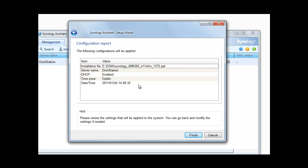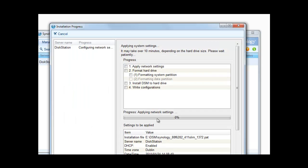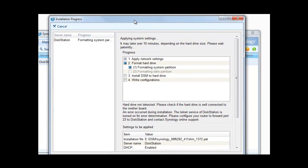It's just confirming everything here for us and we click finish if we're happy. As you can see it's now working through and we're not having to do anything. It's applied the network settings. It's now formatting the drive.